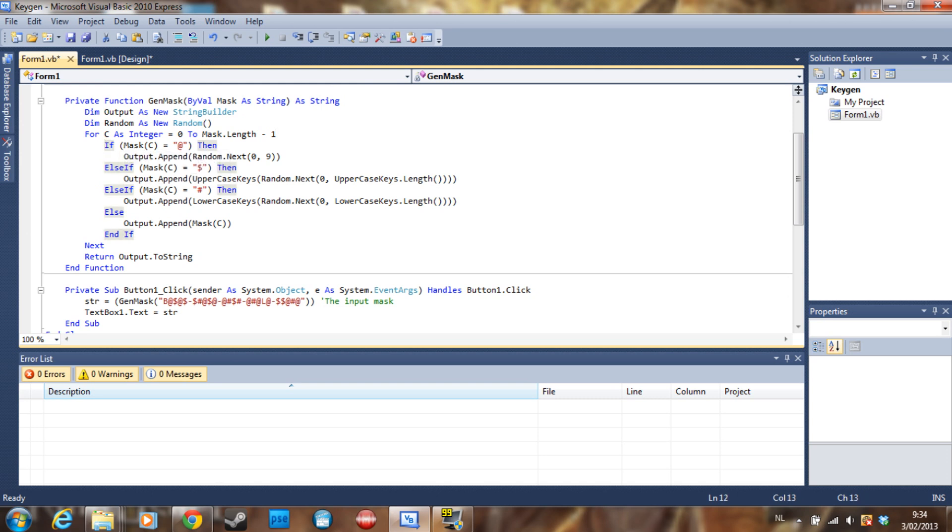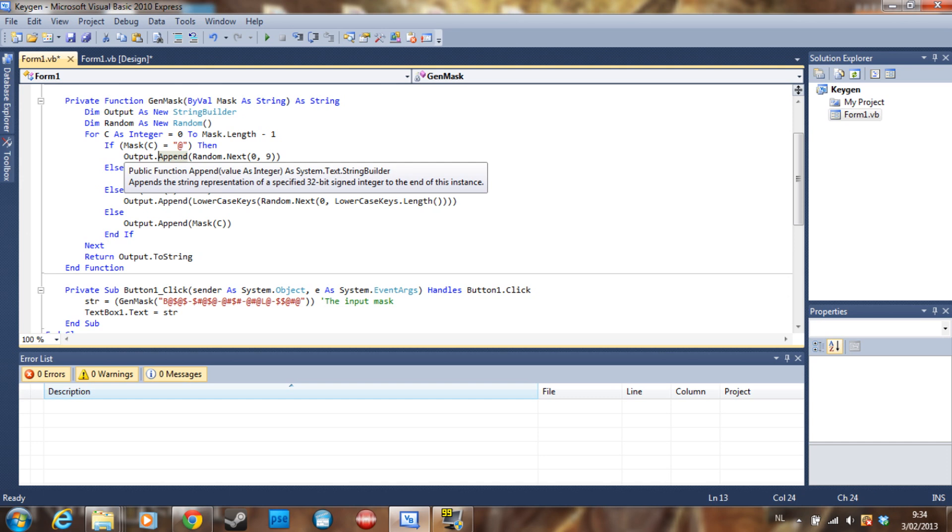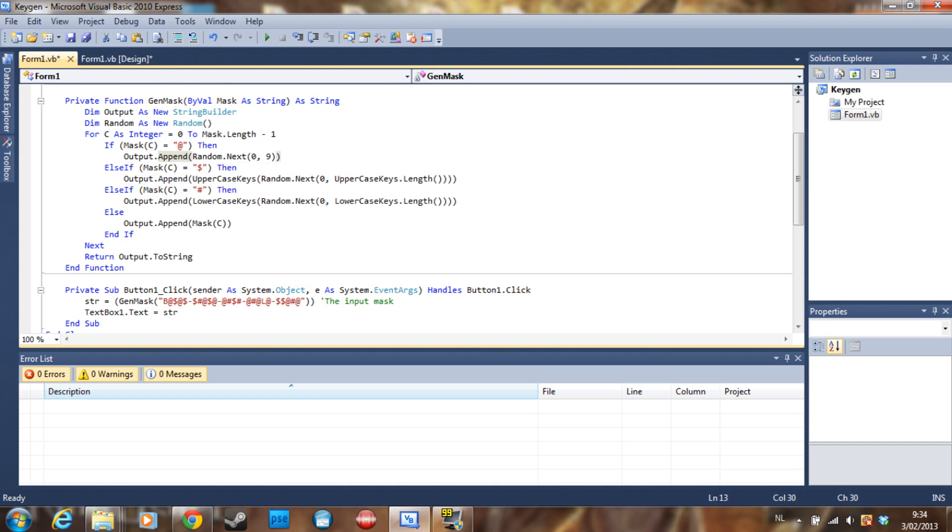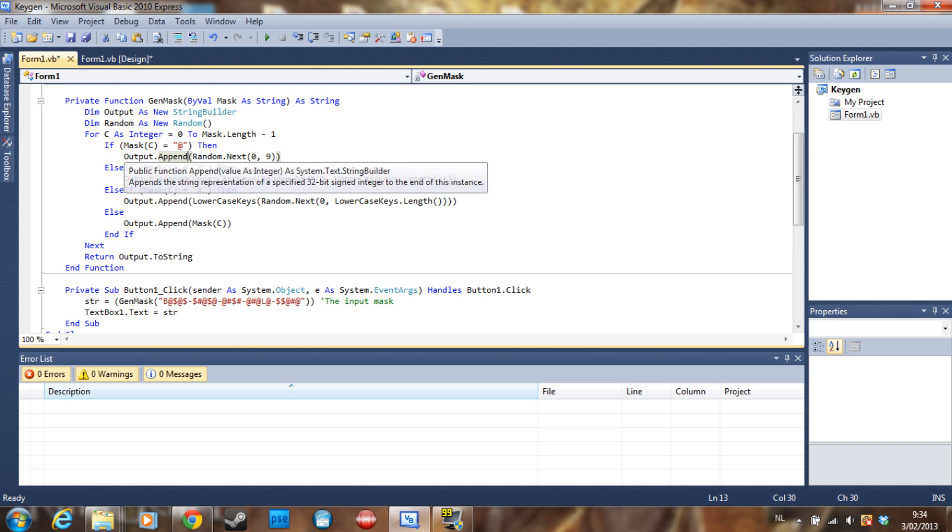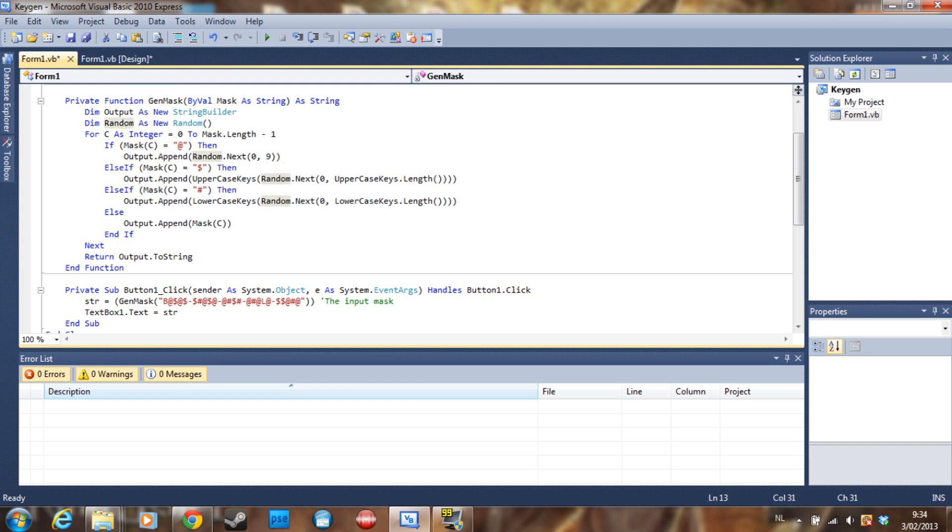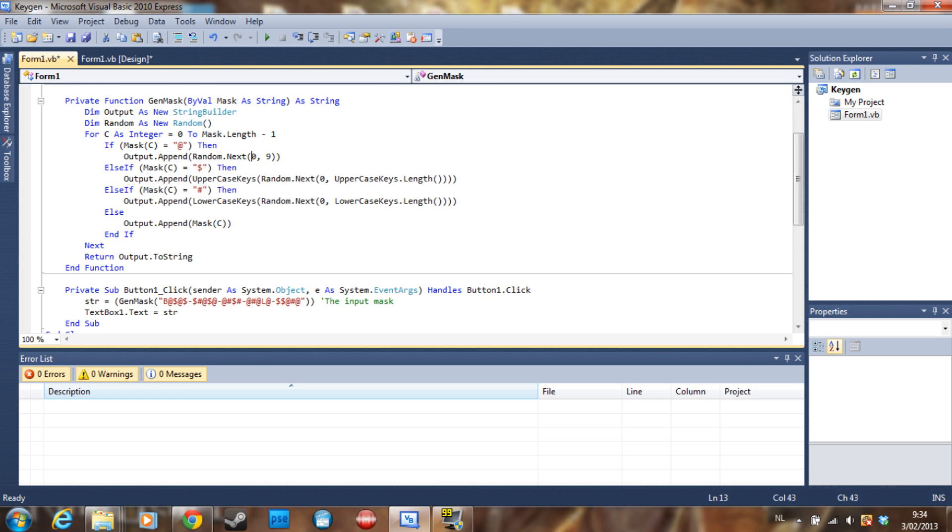So yeah, that's some basic math. Then you put an if statement, so if mask(c) is equal to an at sign, then the output.append is just going to add stuff. A random number from zero to nine. You can change that to ten, but I don't see the point of it in a keygen.